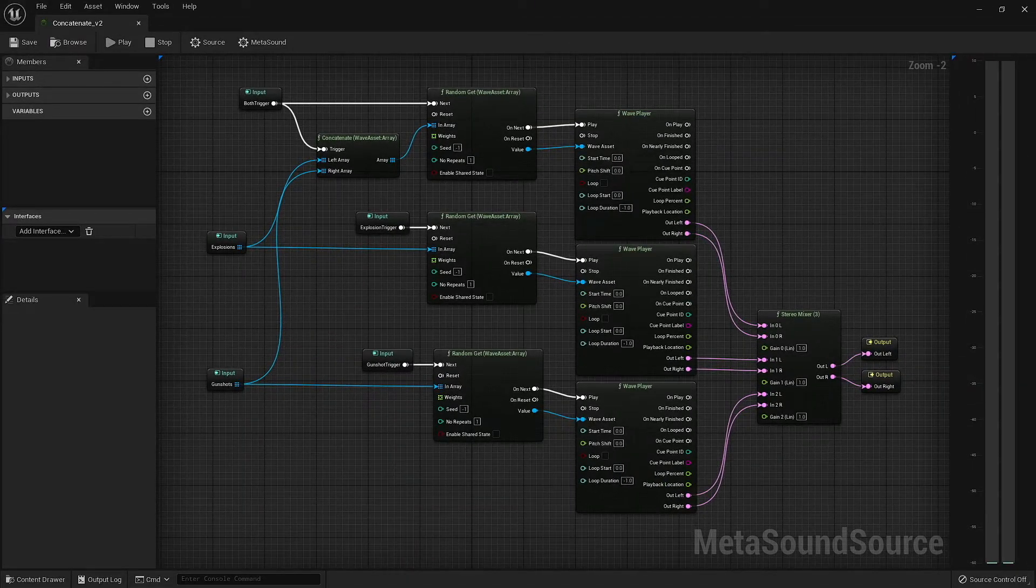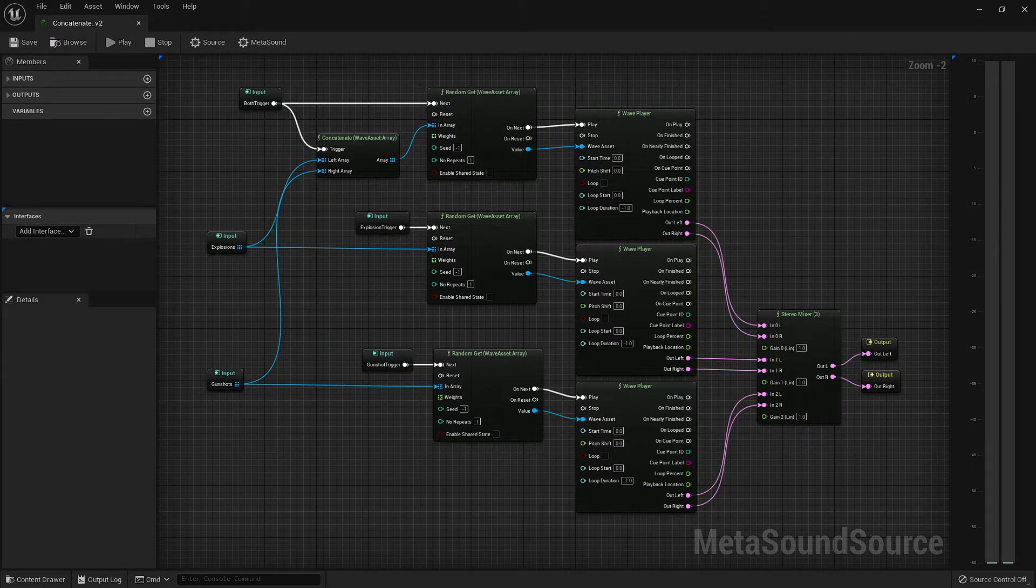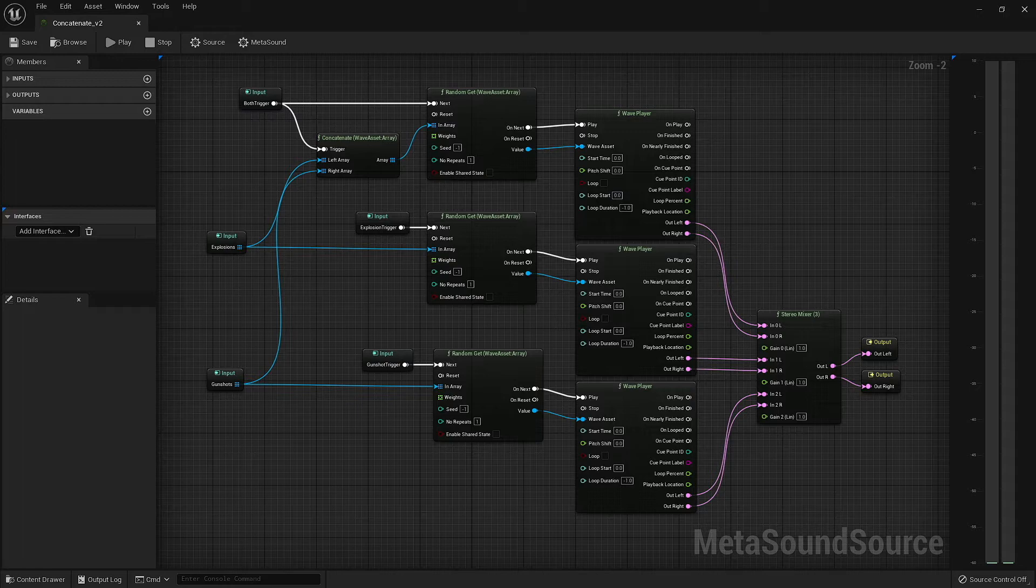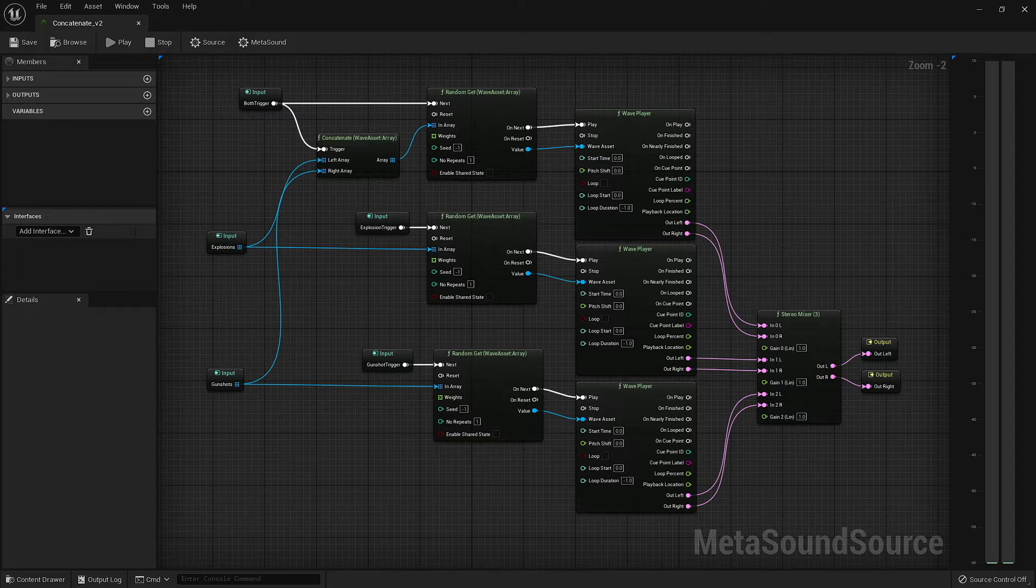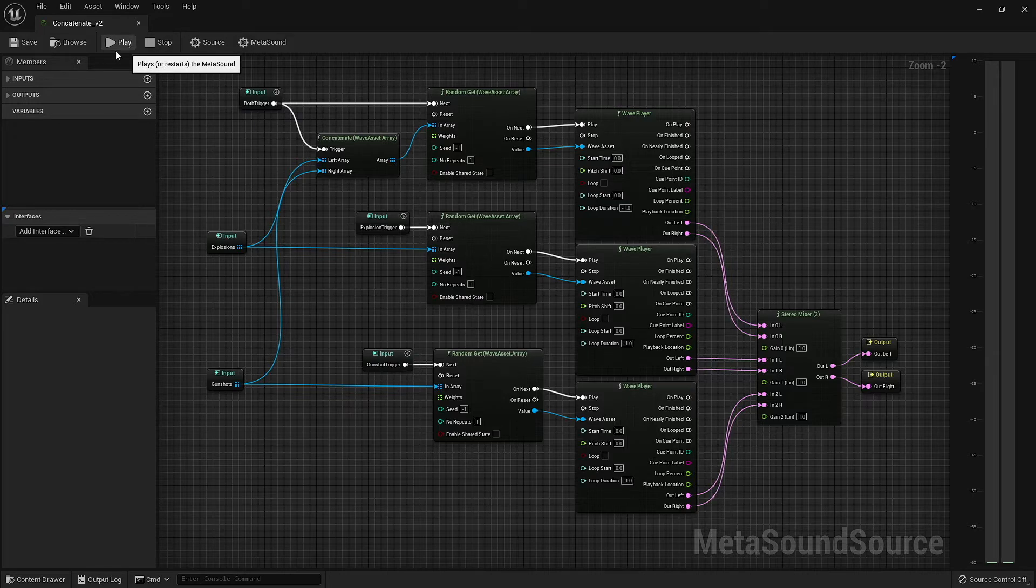Instead of making an array that holds your explosions, an array that holds your gunshots, and then a third array that contains both, we can simply concatenate these two arrays. This allows us to play each group separately, as well as together.